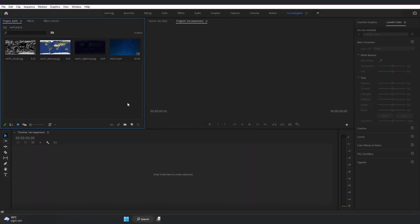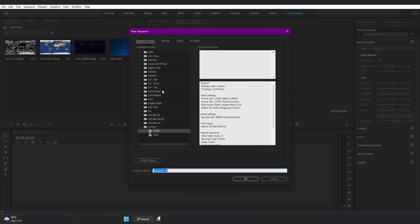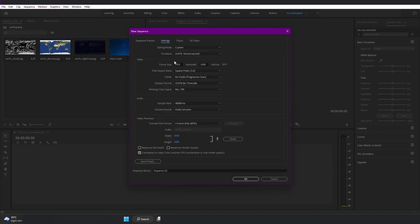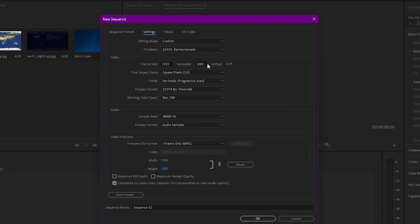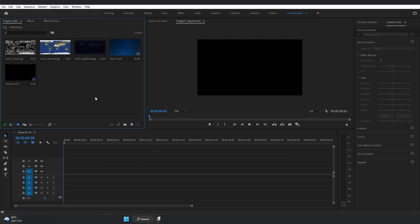Here we are in Premiere Pro. Let's create a new sequence first — go to New Item, Sequence, and let's go to Settings. Here we have 1920x1080, 23.976 frames per second, which is a very standard video setting. Everything is fine, so I'm going to click OK. Here we have a new sequence added.